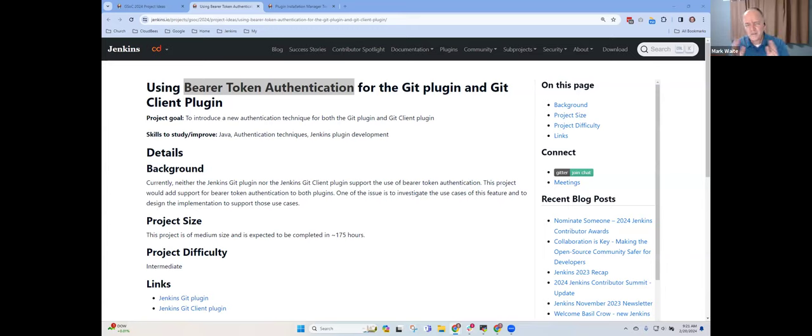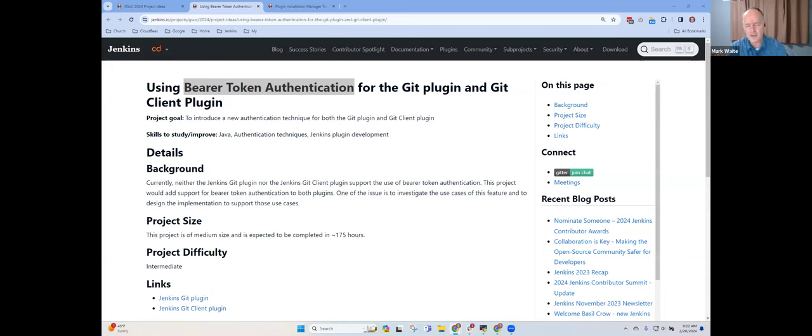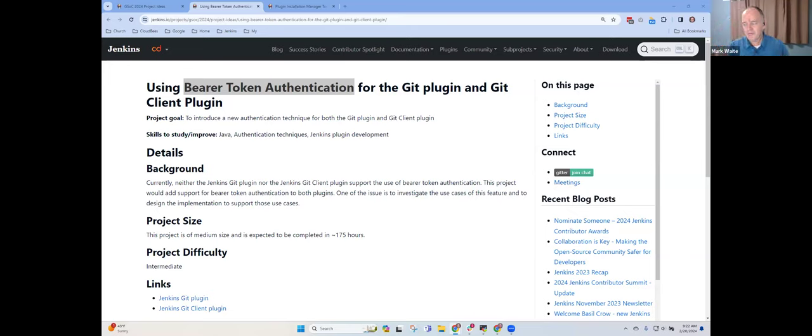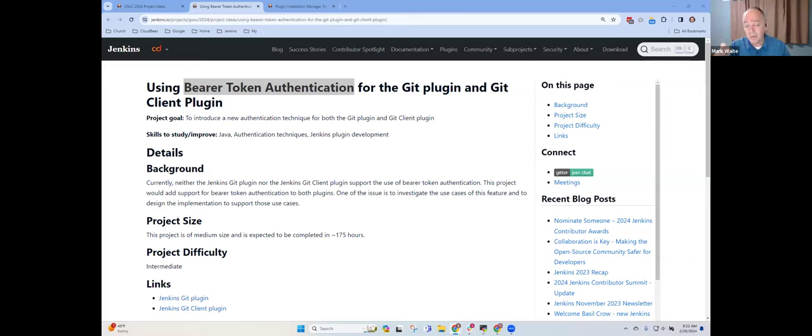There is a pull request pending that proposes to add the support for secret text. However, the technique being used, there is a pull request that proposes how we could add support for secret text and do this bearer token authentication. The problem is that proposed pull request assumes a version of Git which is newer than the versions that we support.